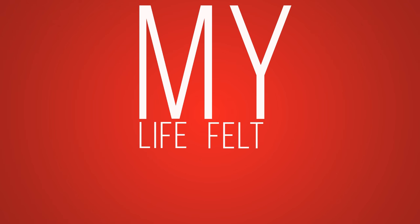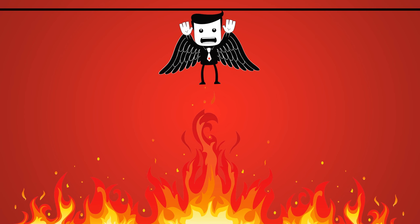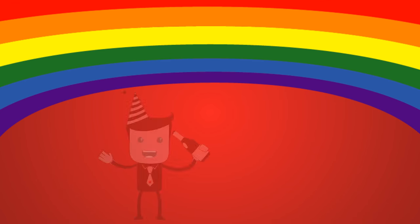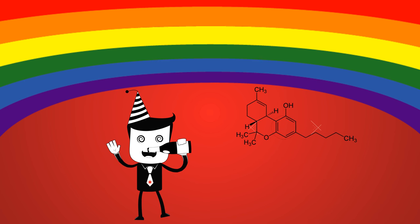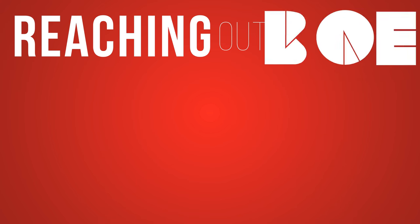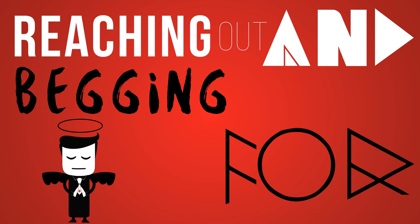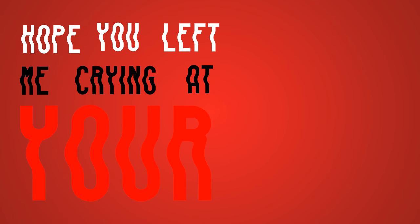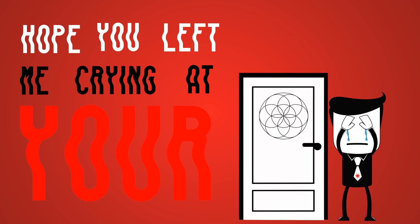My life felt like purgatory, never a happy ending story, reaching out and begging for hope. You left me crying at your door.